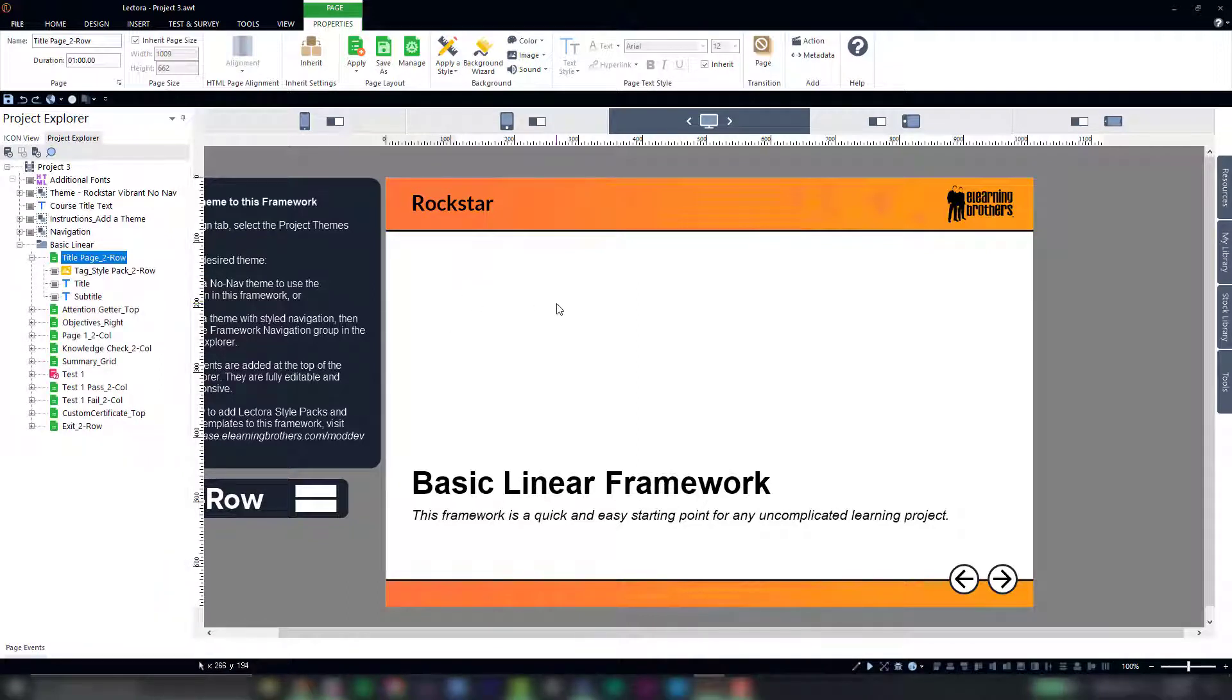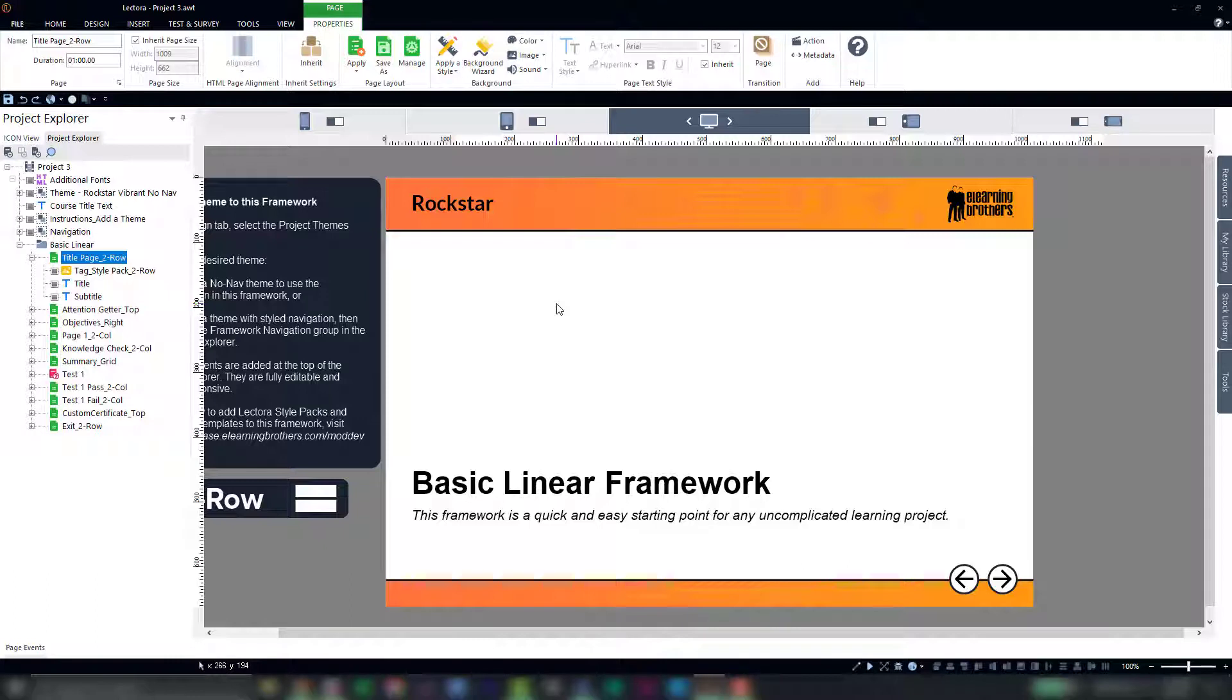So now that we have our theme applied, it's time to start building out our course. We'll do that by adding page layouts and wireframe interactions from the eLearn Brothers asset library in the next video. So come back for that.